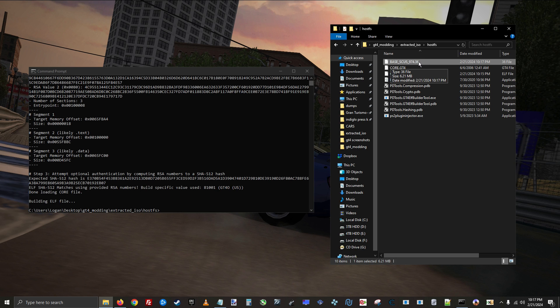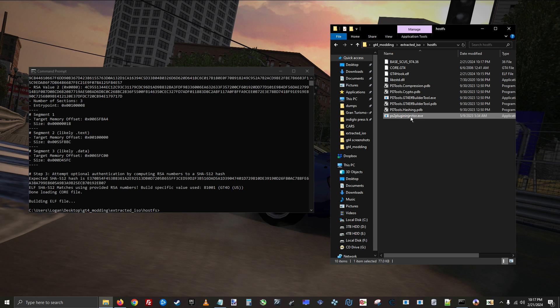Now you need to use the ps2 plugin injector to inject the hostfs plugin, and this will create the modified executable that we need.